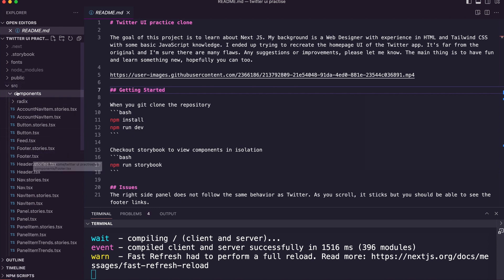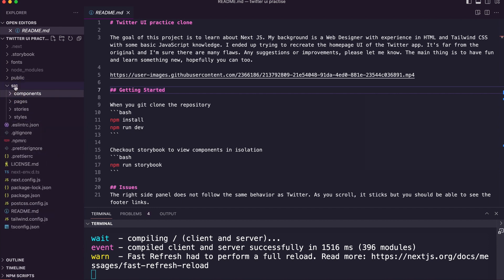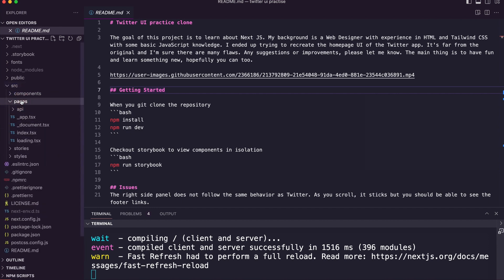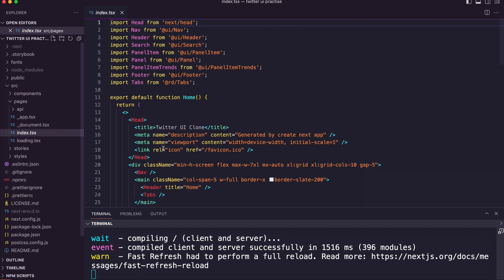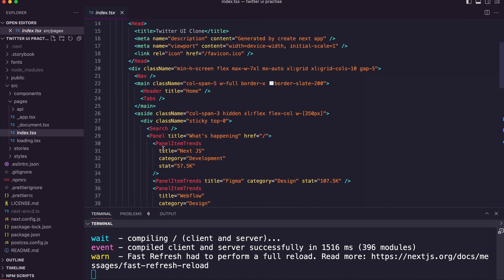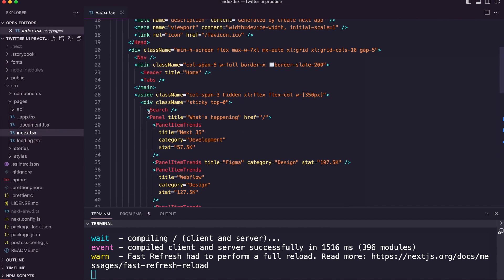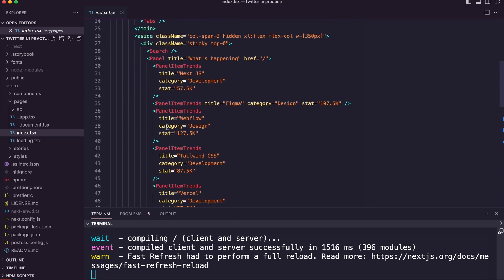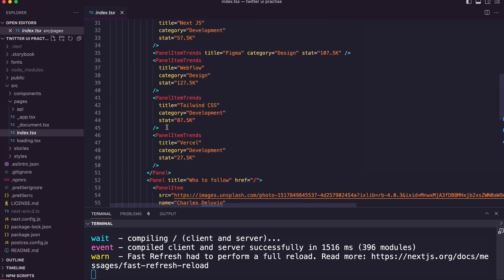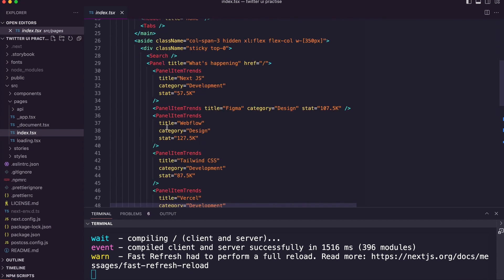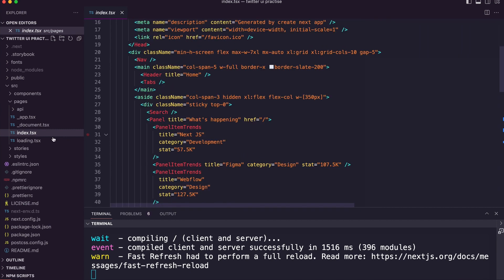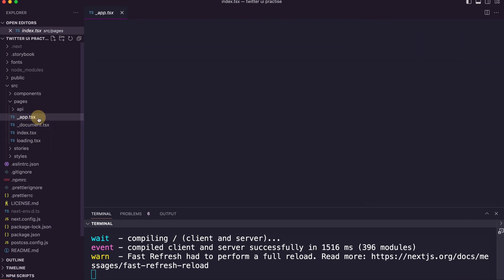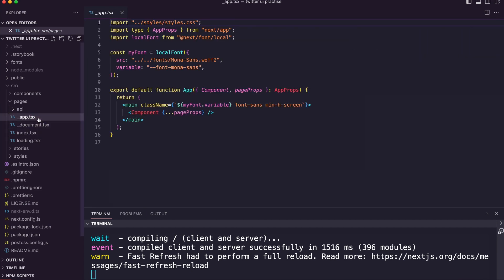For example, if I go to pages and then index, you can see here that this has the header, the tabs, search, and then from there you have the different panel items.